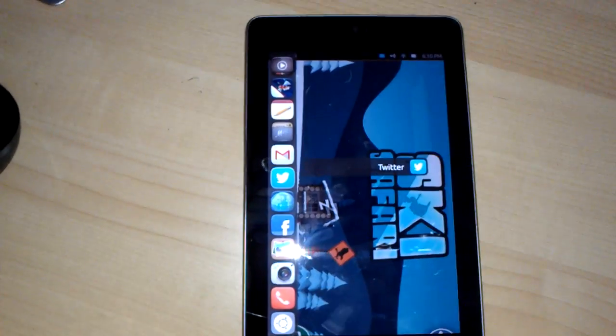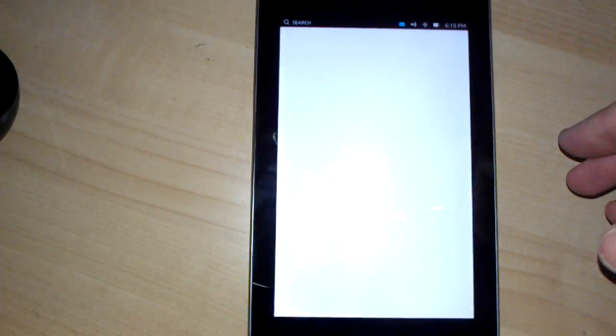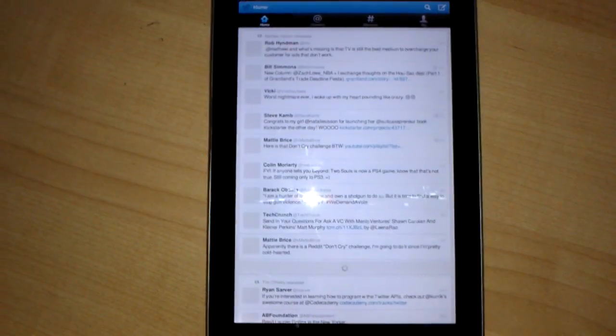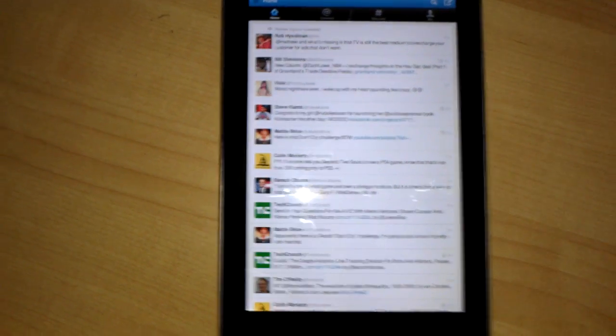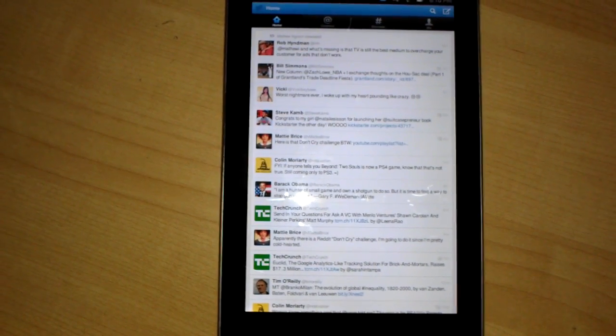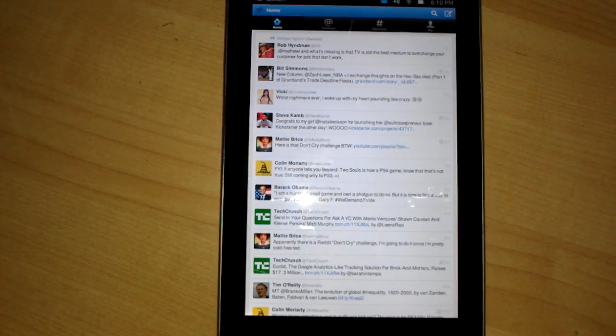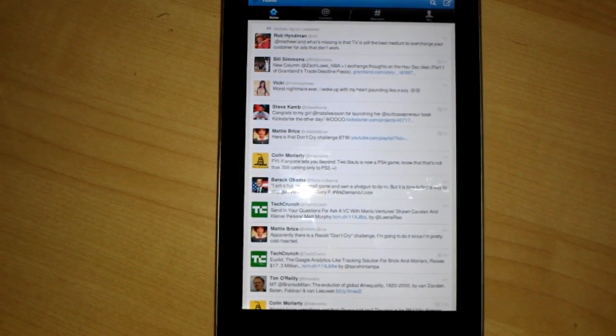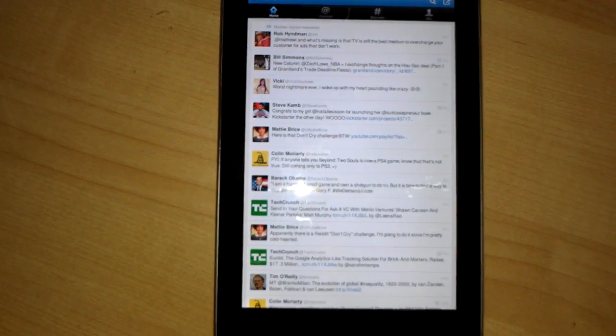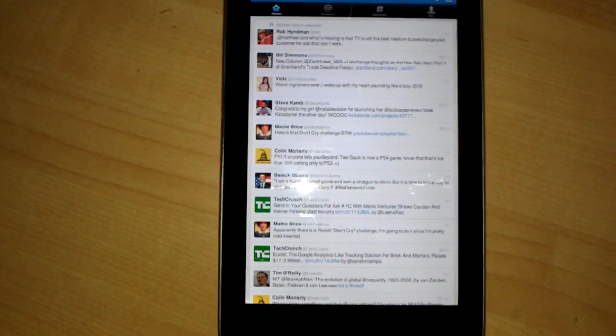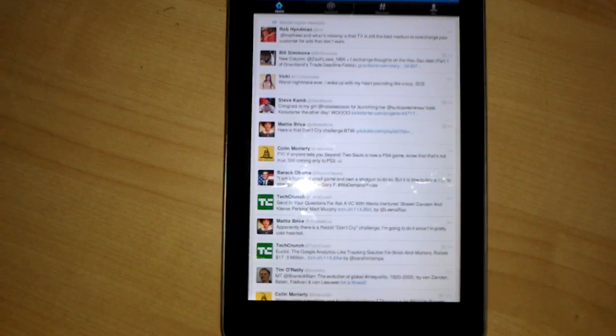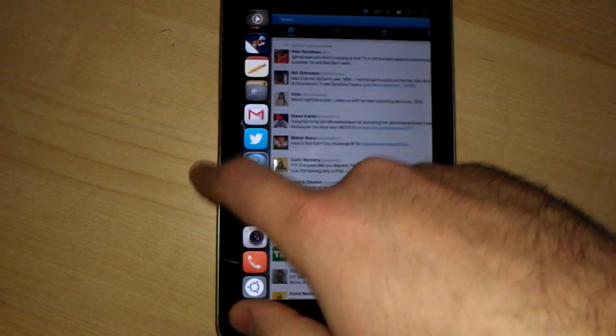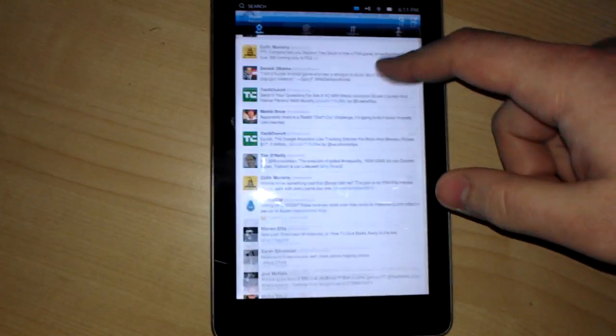The same thing happens with Twitter. A weird thing that we came across when we were first signing in to Twitter and Facebook is that the system apparently identifies itself as an iOS device. So when you're signing in to Twitter and Facebook, the website will try to bump you into the iTunes store to get the app, even though you're on an Ubuntu device.